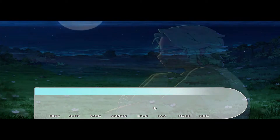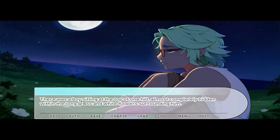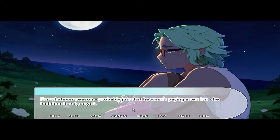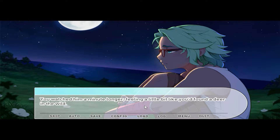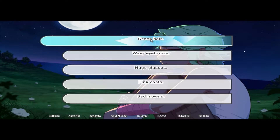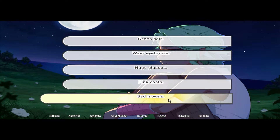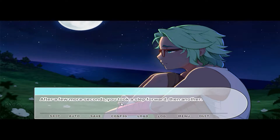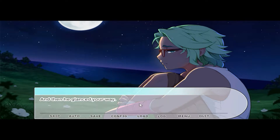You took in a deep breath, wanting to relax, but something told you that you weren't alone, so you glanced around. There was a boy sitting at the top of one hill, almost completely hidden by the long grass and white flowers surrounding him, his head buried in his knees. He hadn't noticed you yet. You watched him a minute longer, feeling a little bit like you'd found a deer in the wild — though deer didn't have green hair, wavy eyebrows, huge glasses, a pink cast, and a sad frown. But this new boy did.